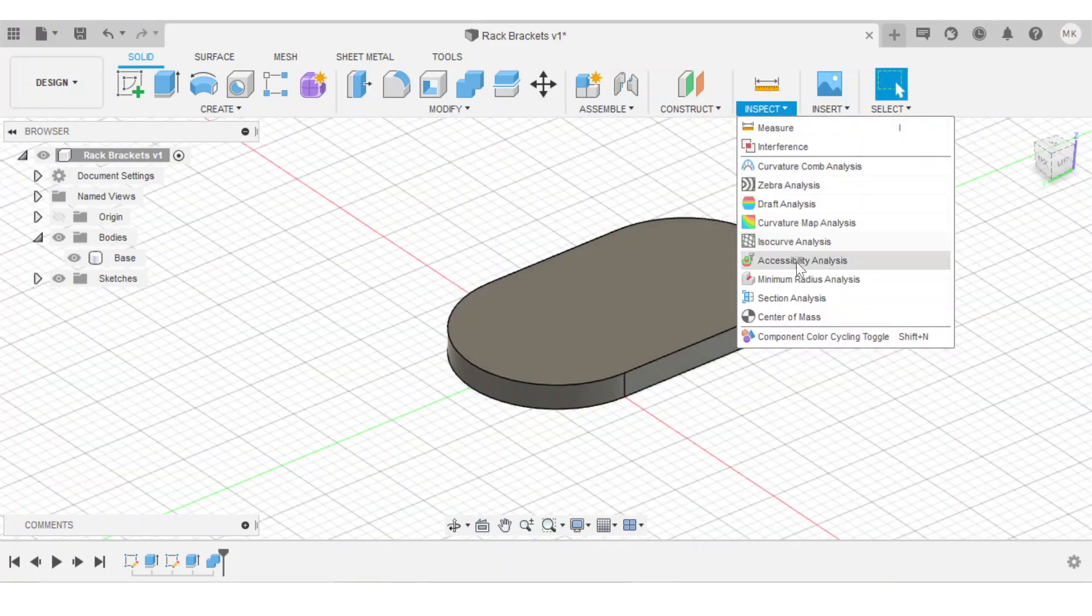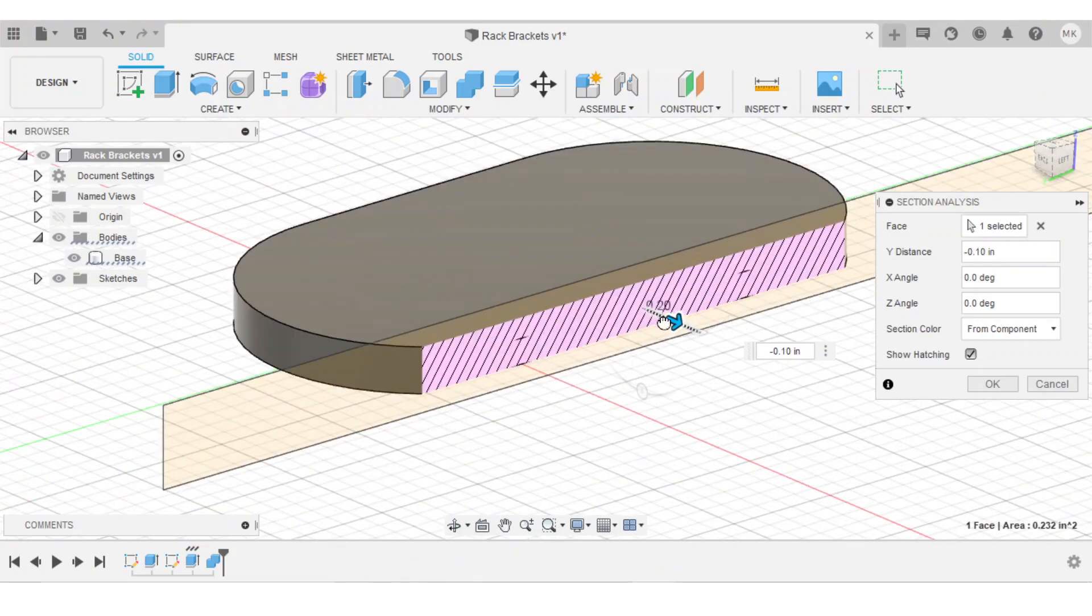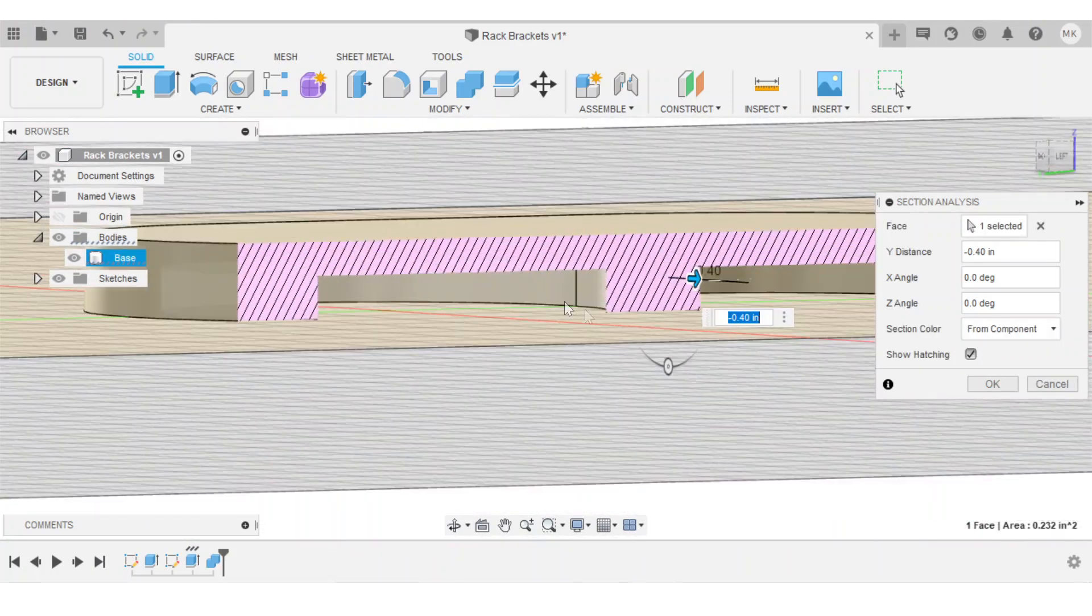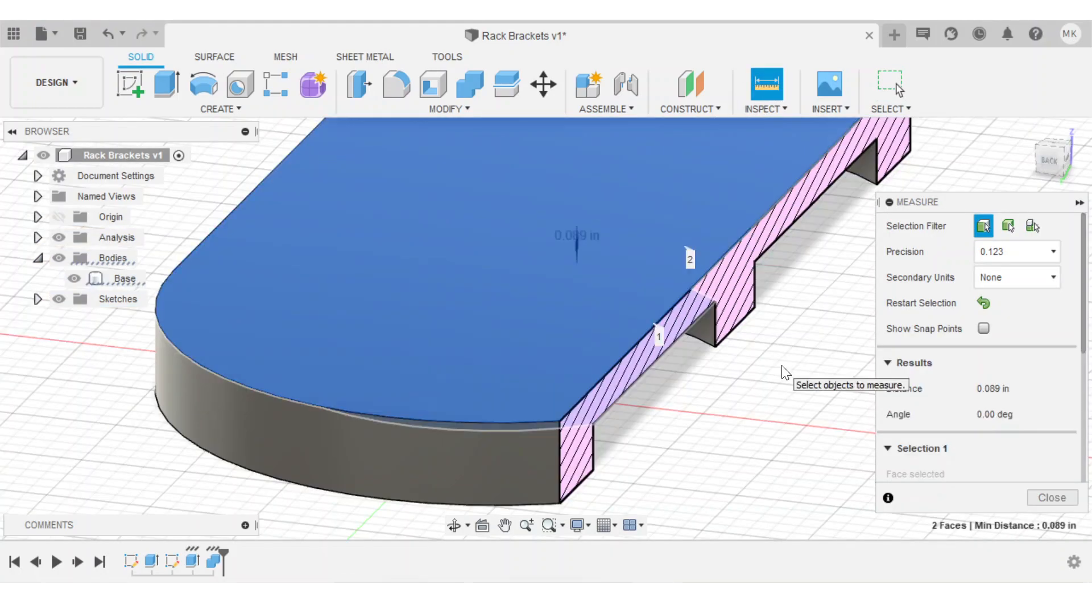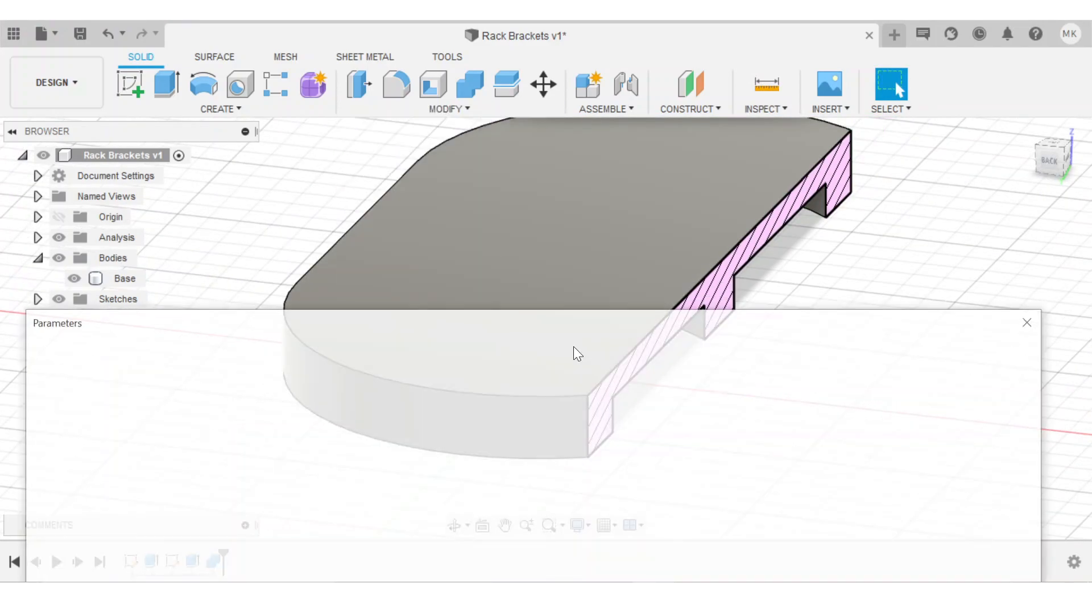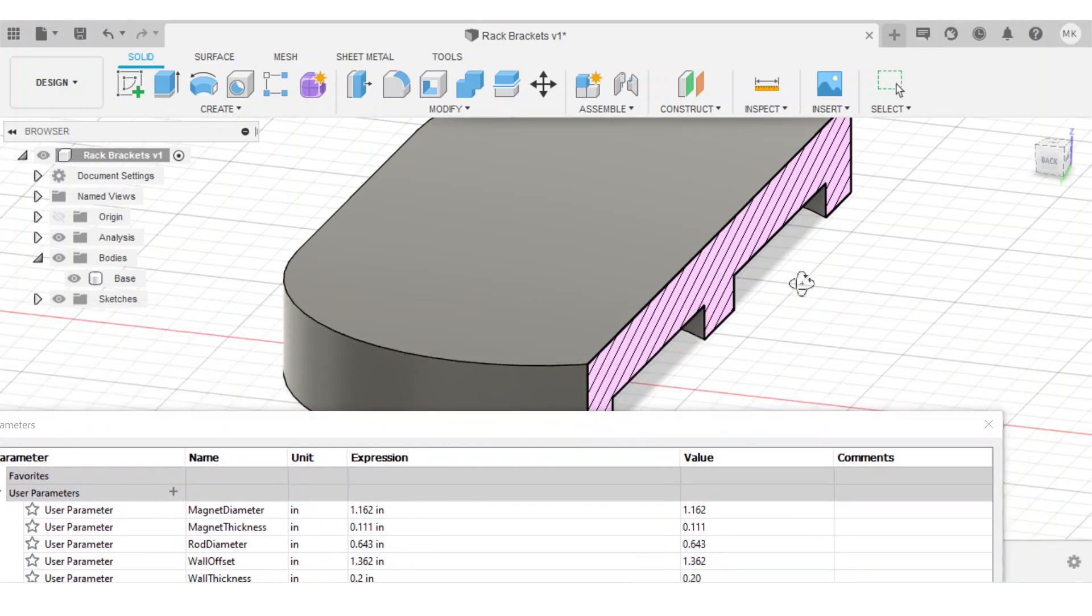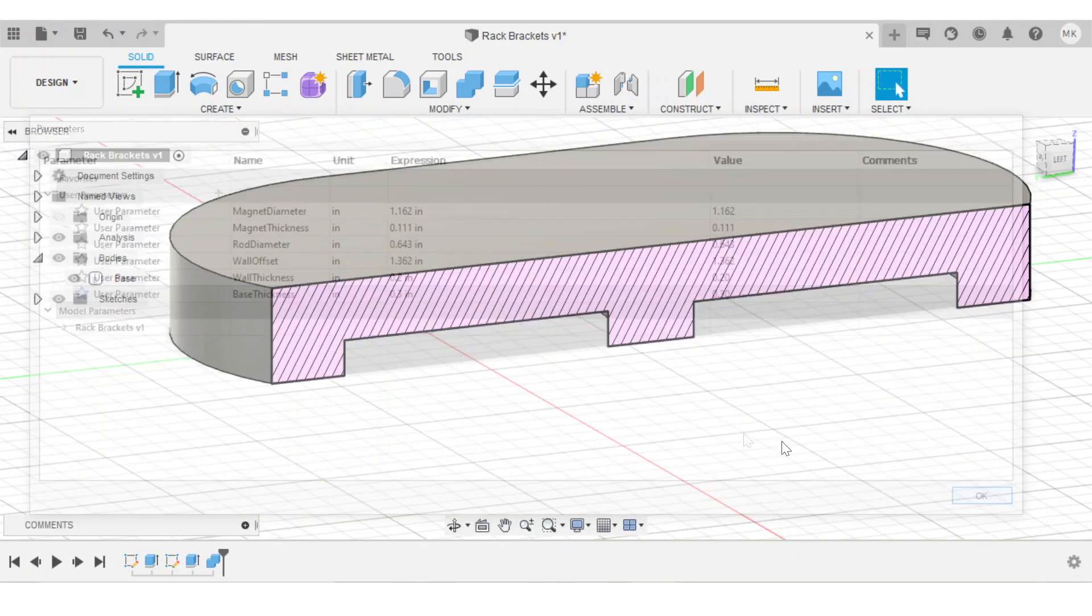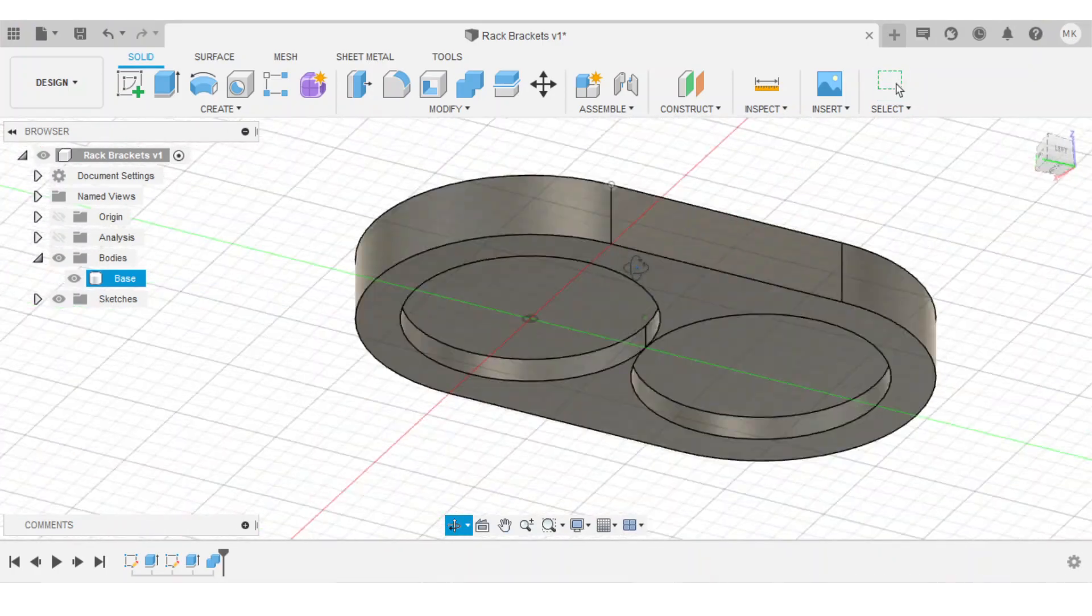I'm going to use the section analysis tool to see how thick of material I have under the magnet cutouts. And to me, that looks a little thin. I can actually just go ahead and measure it. And I see that that's only 0.089 inches thick. And with my calipers next to me, that looks a little thin. So I think I'm going to increase the base thickness to 0.3 inches. And that looks a little more robust. So I'll click OK, and I can hide the section analysis.